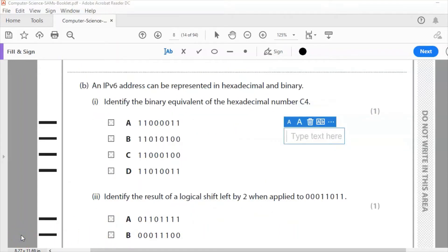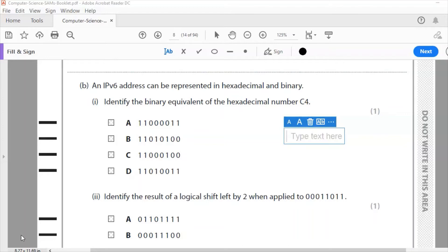Question B. We've got a bit of a conversion here. IPv6 addresses can be represented in hexadecimal and binary. Identify the binary equivalent of hexadecimal number C4. Now when converting hexadecimal numbers into binary, what you've got to do is remember to take the two digits separately.